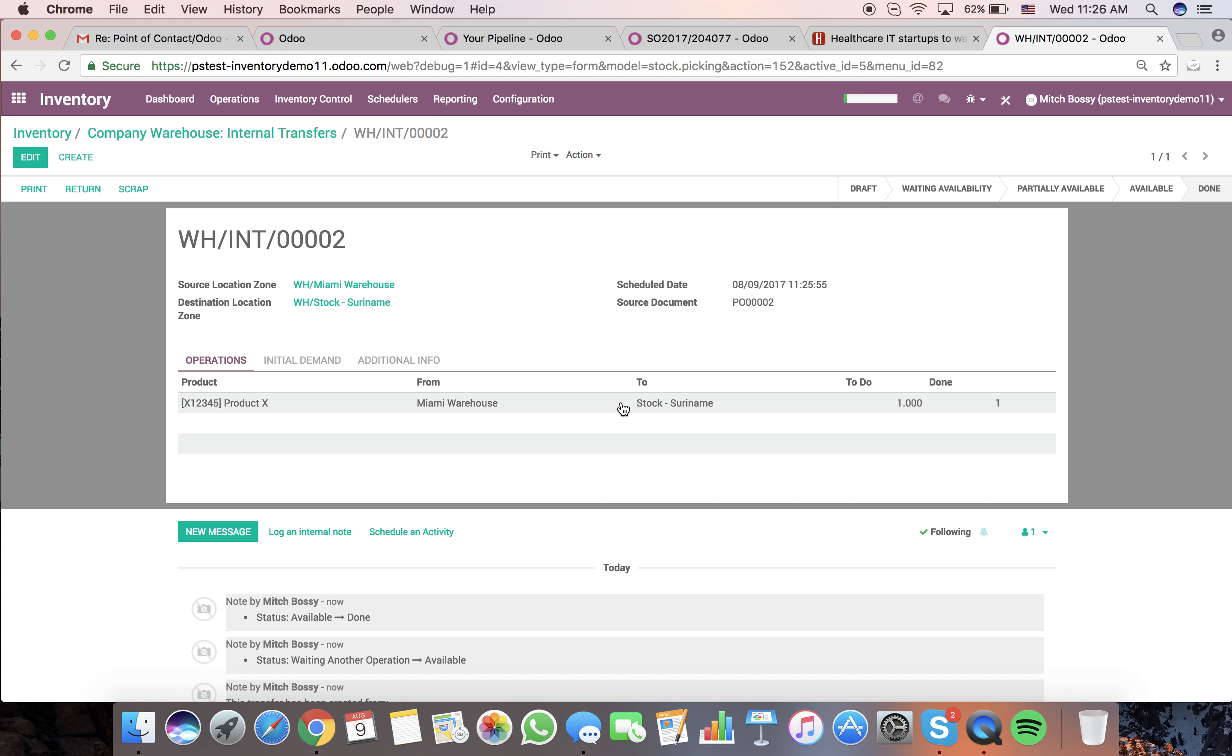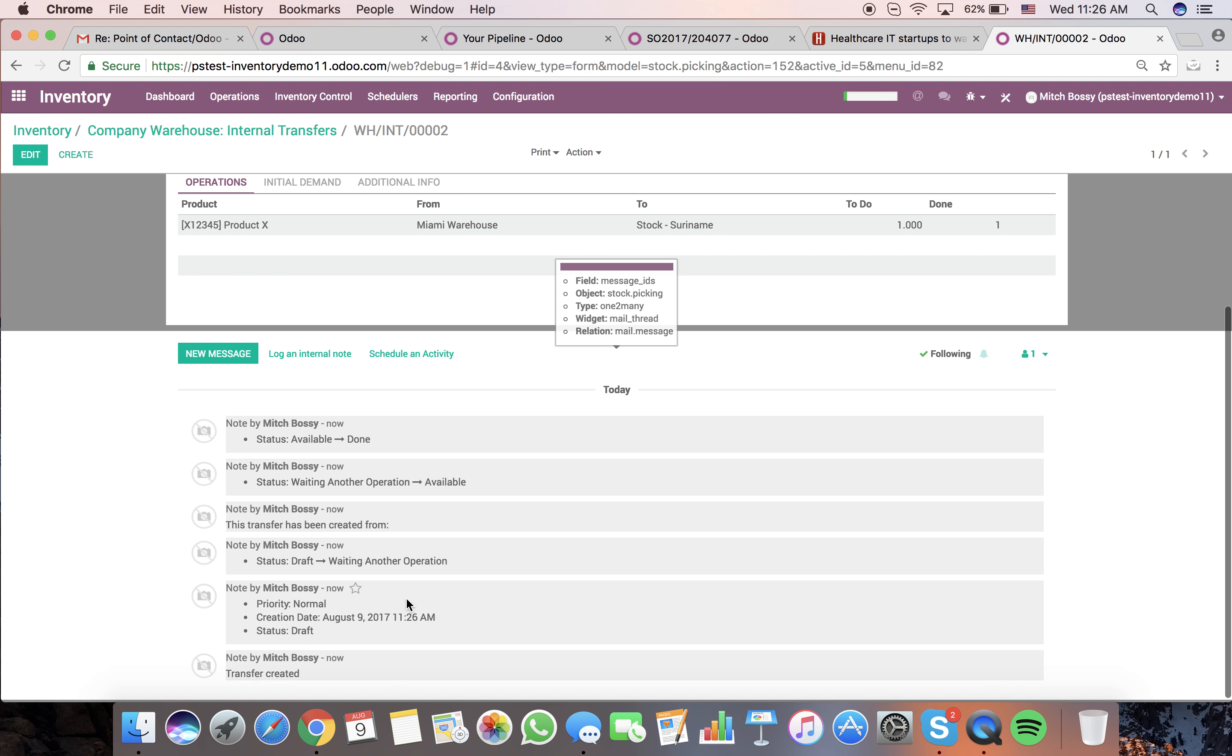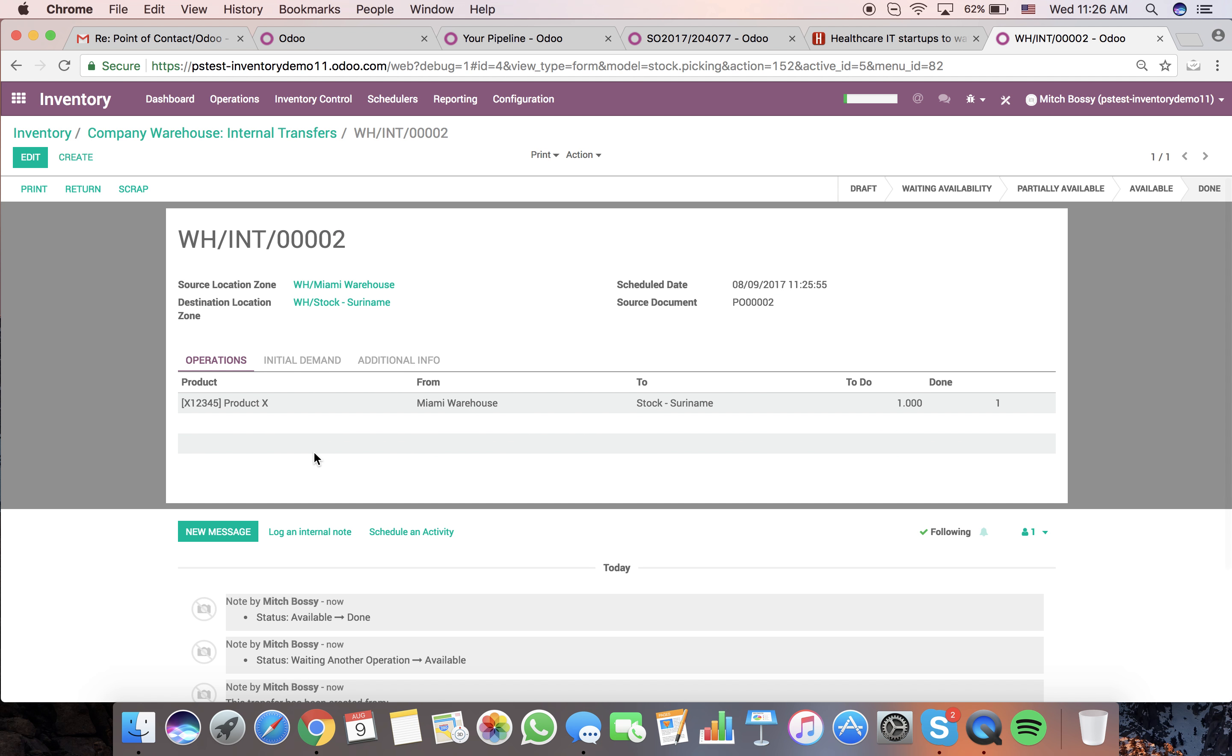At this point, we have introduced, we've brought in product of one quantity, and you can see it tracks all of the movements that this product has made.